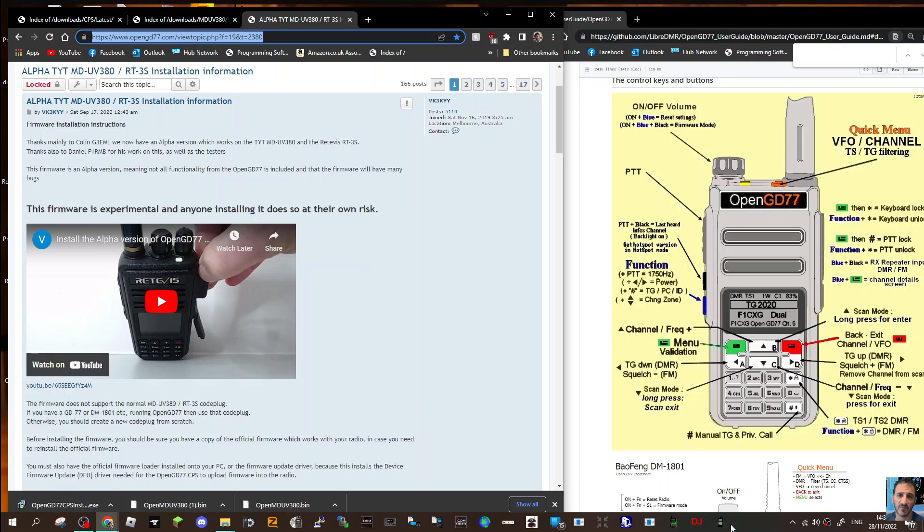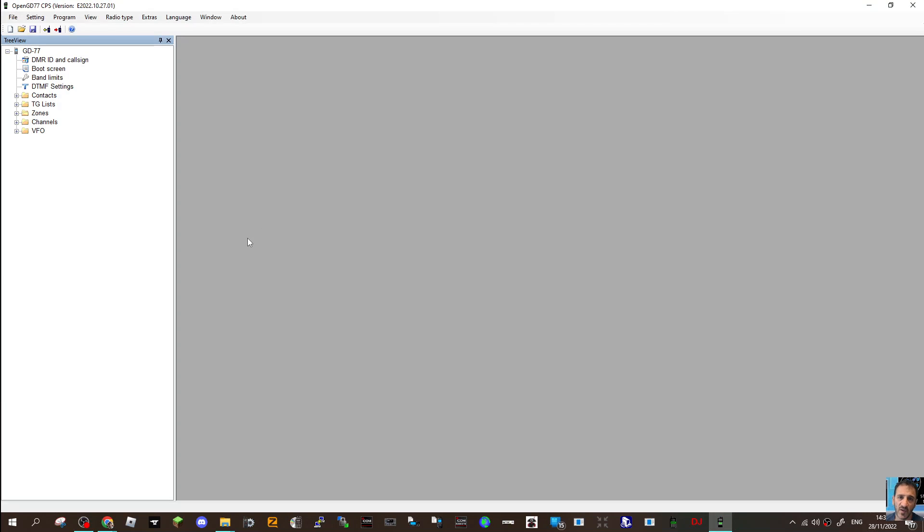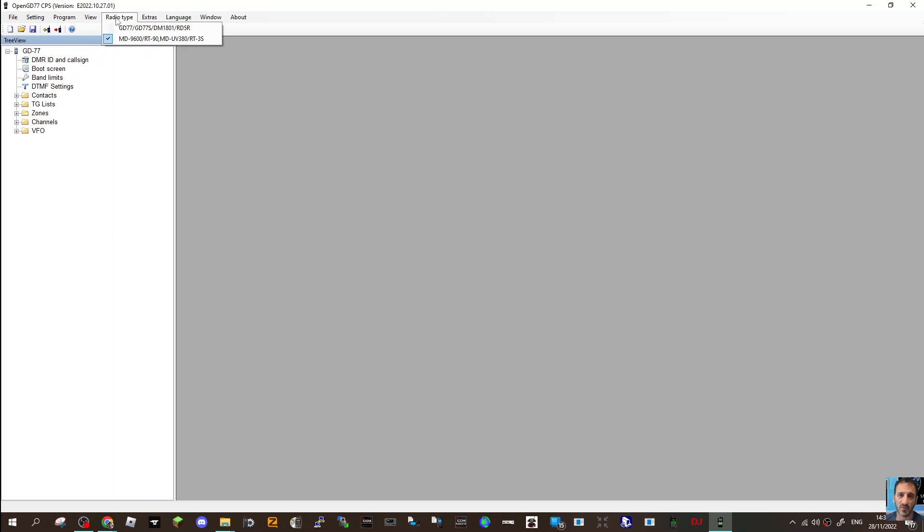I'm going to do exactly as I was told. First, go to Radio Type and choose MD9600 and UV380 - that's the one you want. We'll get an error at the very end since I haven't got the radio.